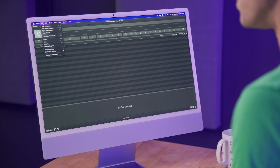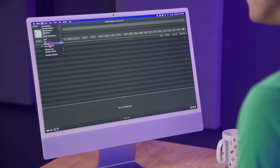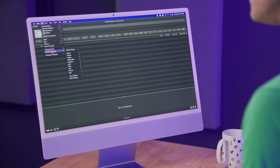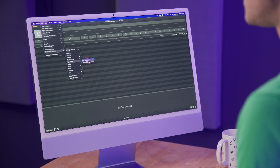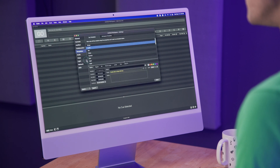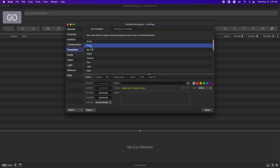To edit a cue template, you go to File, Workspace Settings, Templates, Cue Templates, and select the cue type you want to change.